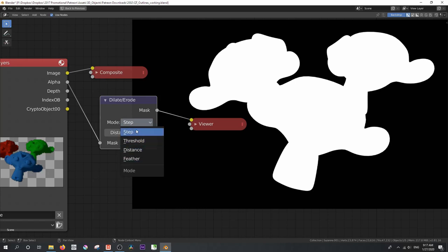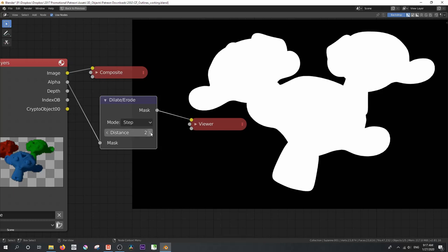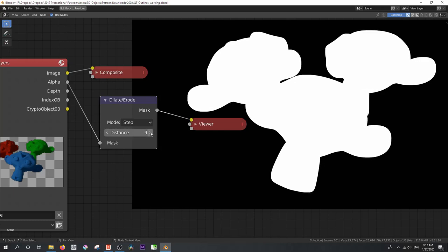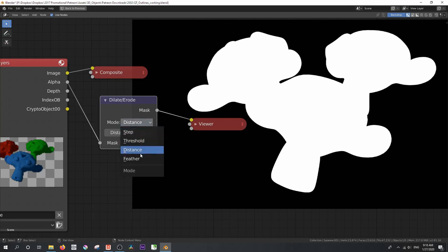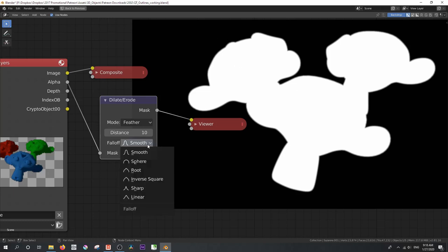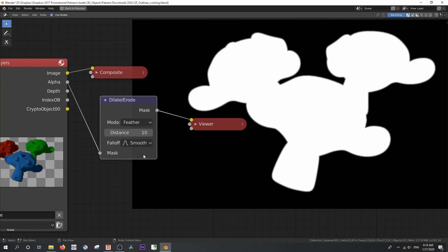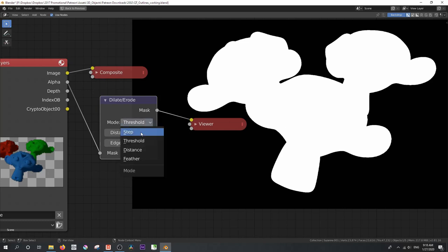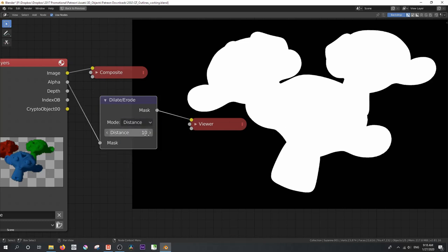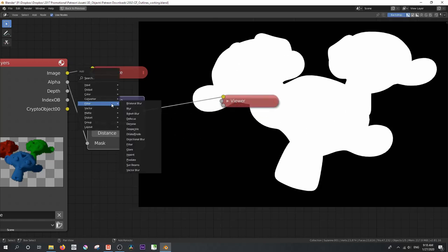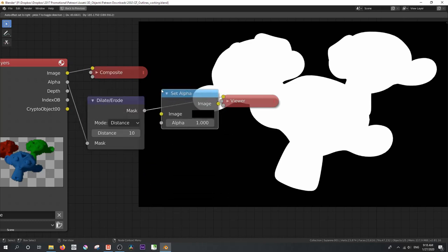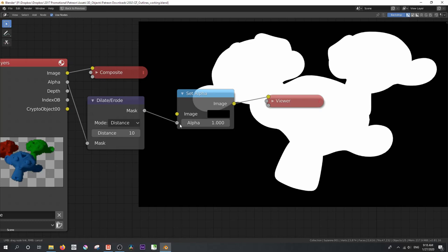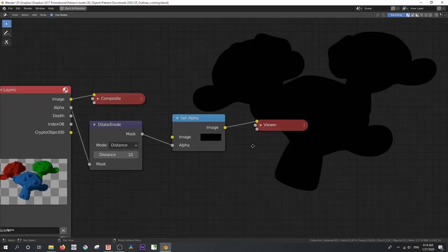The step and the distance are sort of the same because if we increase this, you can see how very slightly, by dialing that up, the dilate erode on step increases the outside of the alpha. If we set this to distance, it does a similar sort of thing. But if we set this to feather, we can see that we get this nice little blurring effect, which can be useful for some compositing. And then threshold is similar again to step or distance. I'm just going to stick this to distance so that we can sort of know that this is 10 steps away from the original alpha. So how do we get that beautiful outline effect?